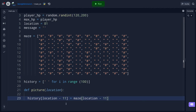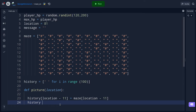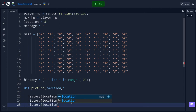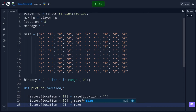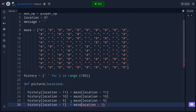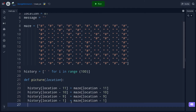I type out each assignment: history[location - 10] = maze[location - 10], history[location - 9] = maze[location - 9], history[location - 1] = maze[location - 1], and so on. I'm doing this for all seven surrounding cells. The symmetry helps my eye keep track of everything. I accidentally put a curly brace in there — I fix that.